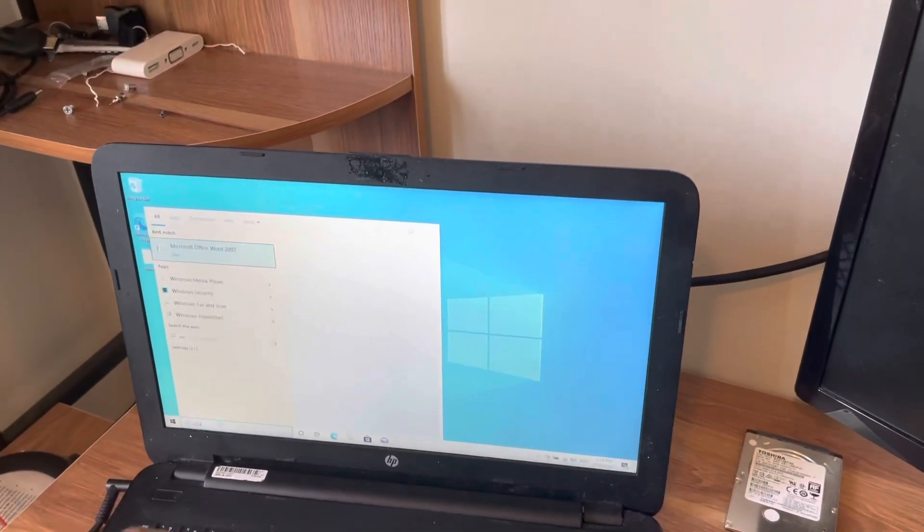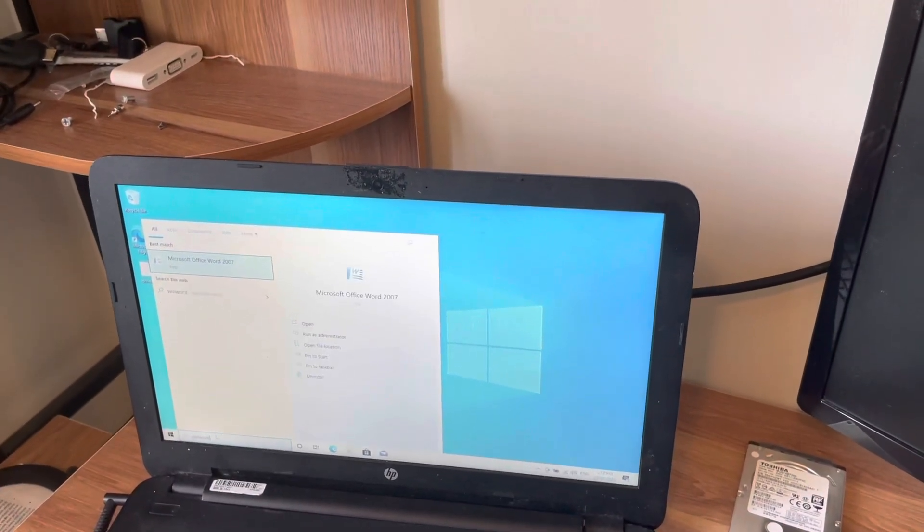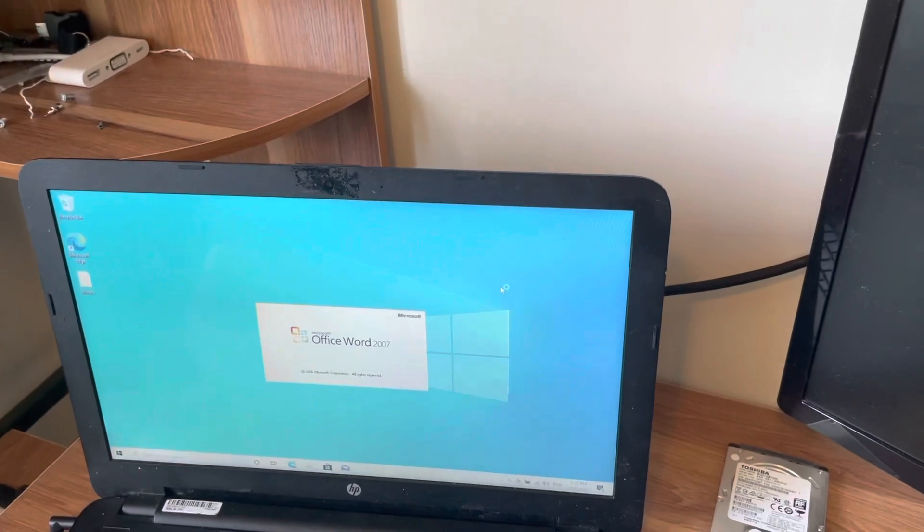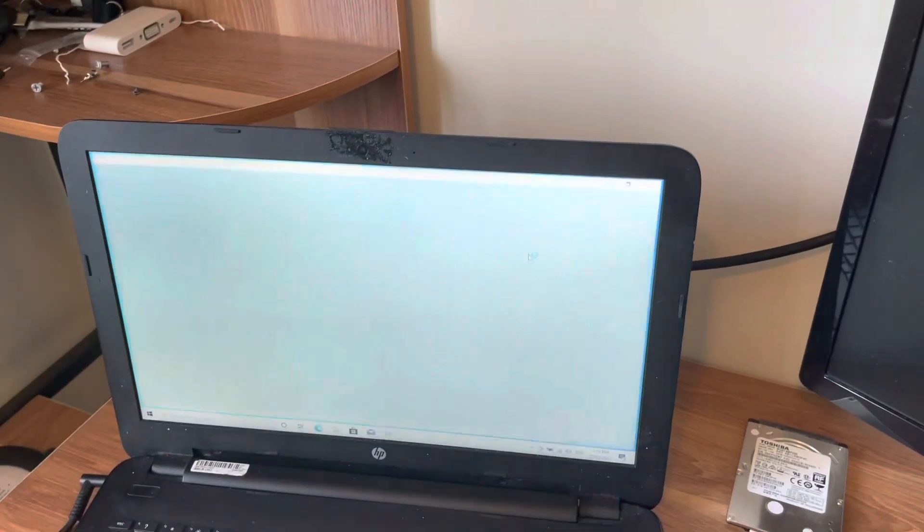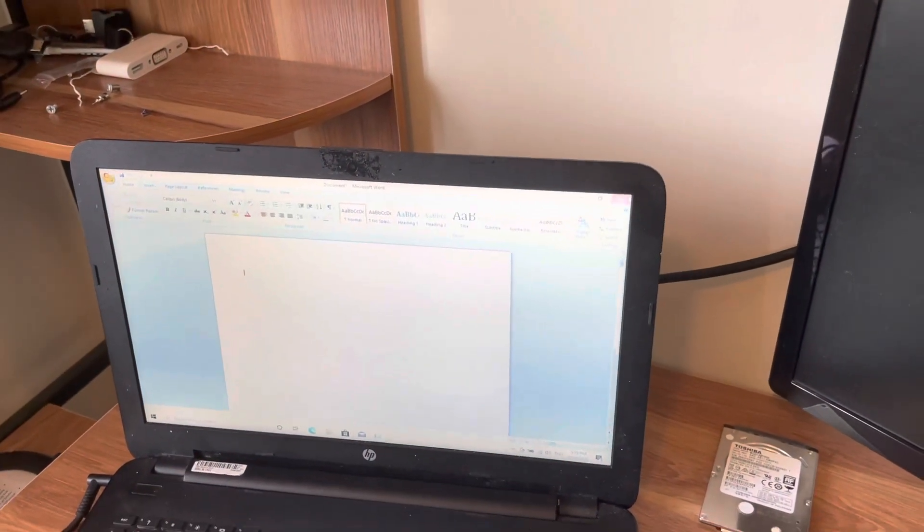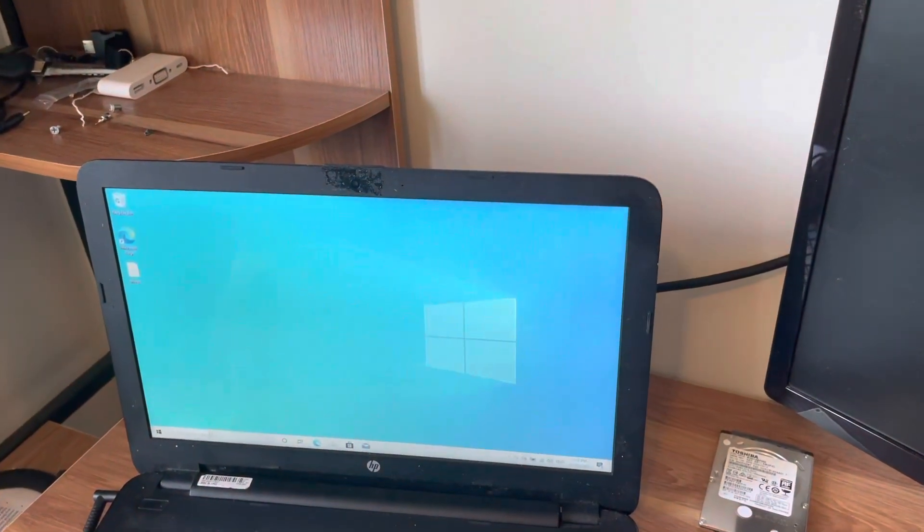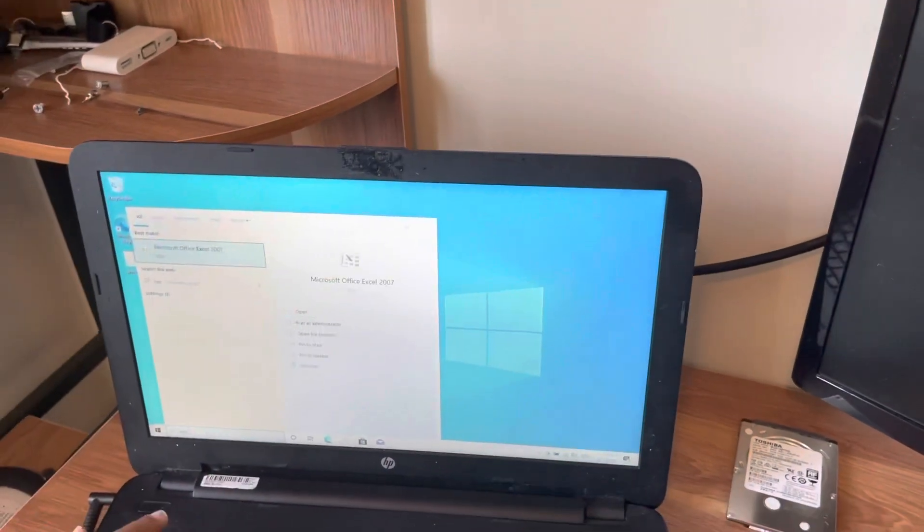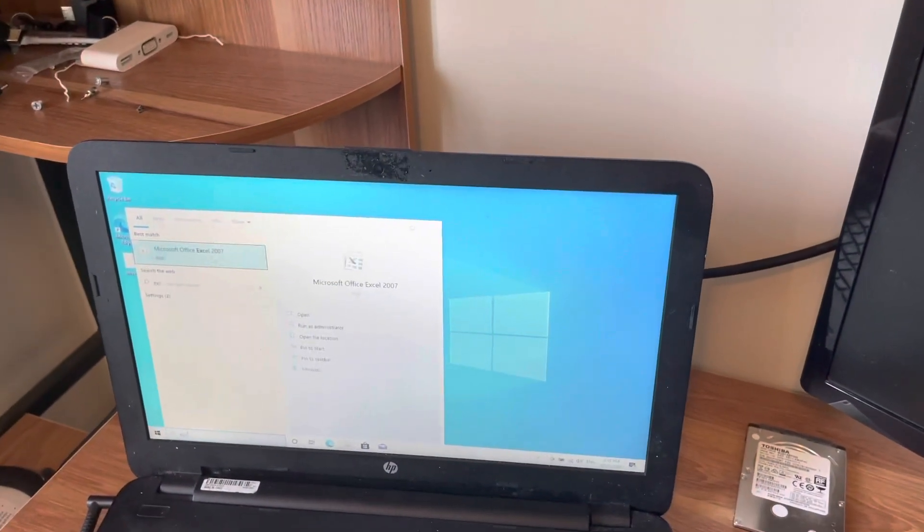We'll just show you how you can open the application really fast. There it is. So everything is really fast now because we changed to an SSD hard disk.